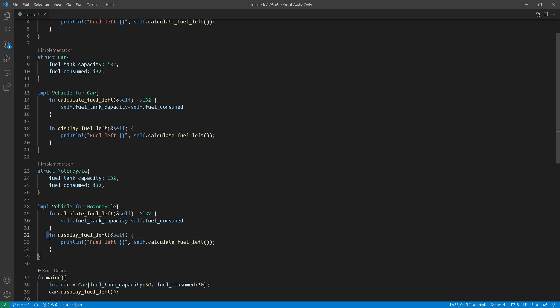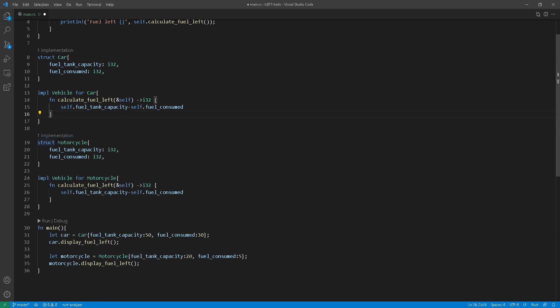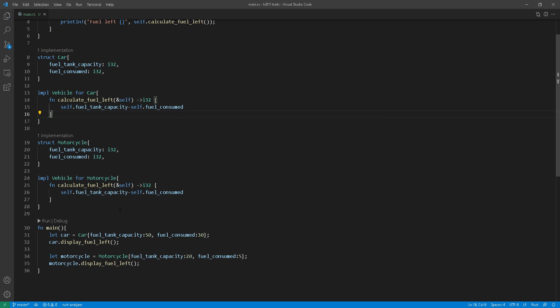So let's give this a go and see what happens. I'm removing the code here and running it in main. And just to show you, I have purposefully changed the fuel tank capacity for the car and the motorcycle. Just when we print it, you will see the difference there.